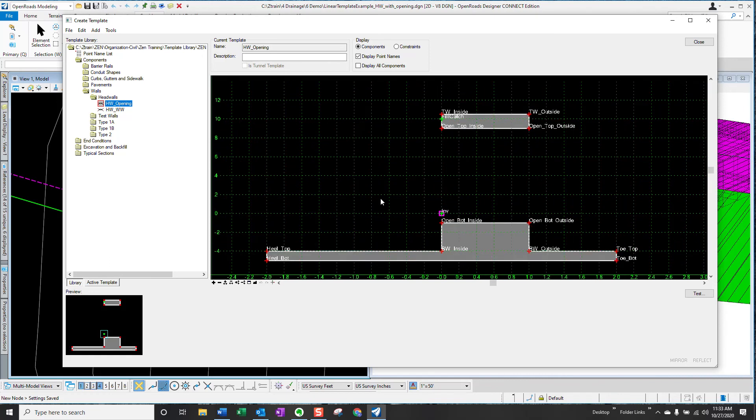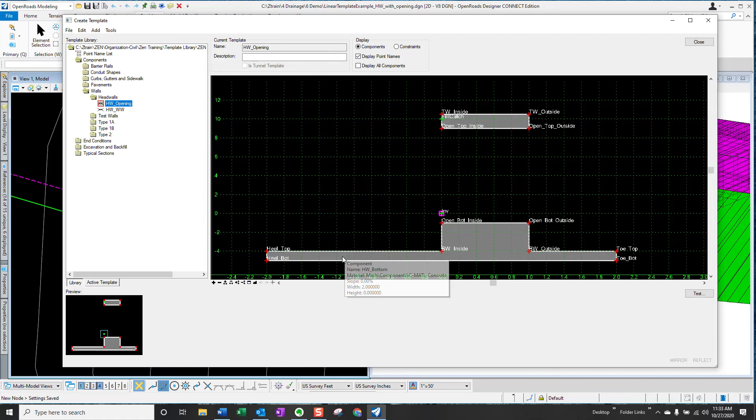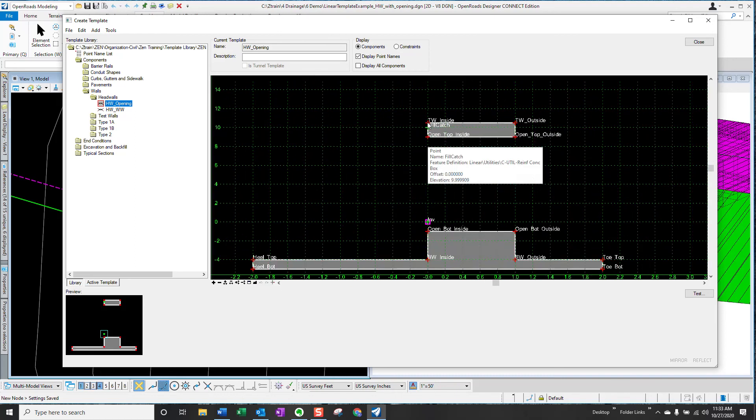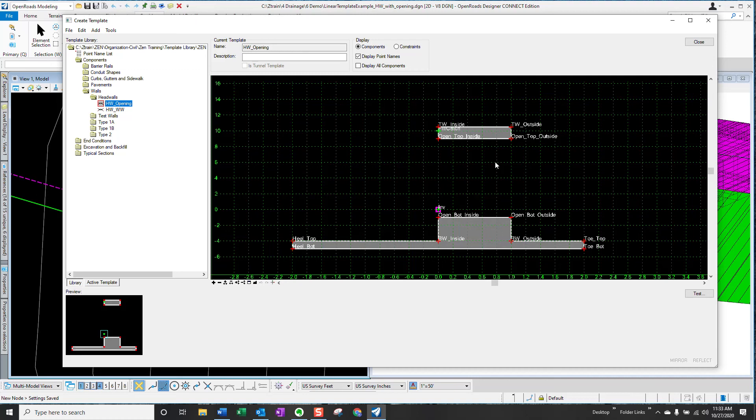Now, all these dimensions are controlled by parametric constraints. So the width of the wall, the depth of the footing, the thickness of the footing, the width of the heel and the toe, the freeboard between the fill catch point and the top of the wall. All of these things are parametrically controlled. So regardless of the design of your particular wall, you can use this template.